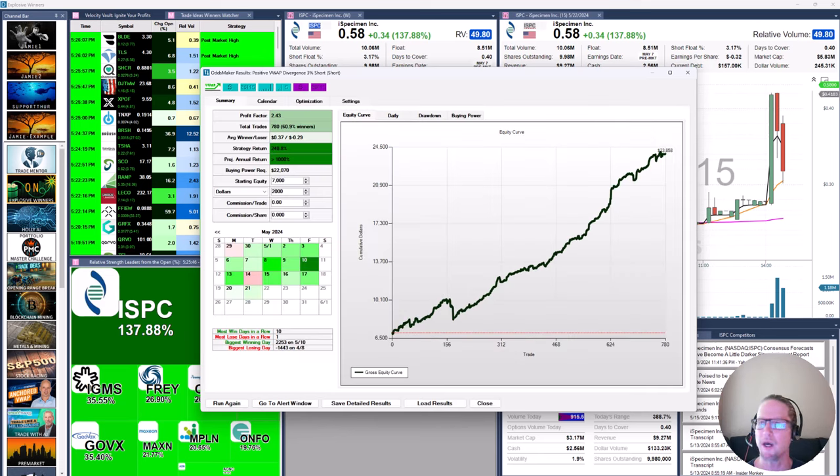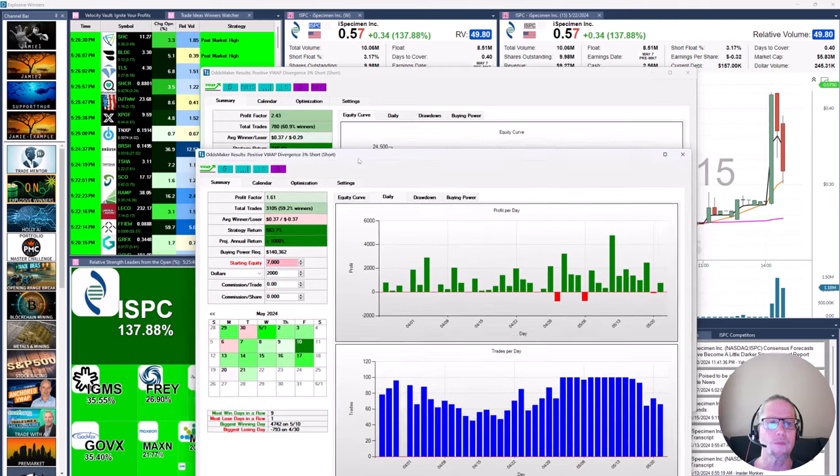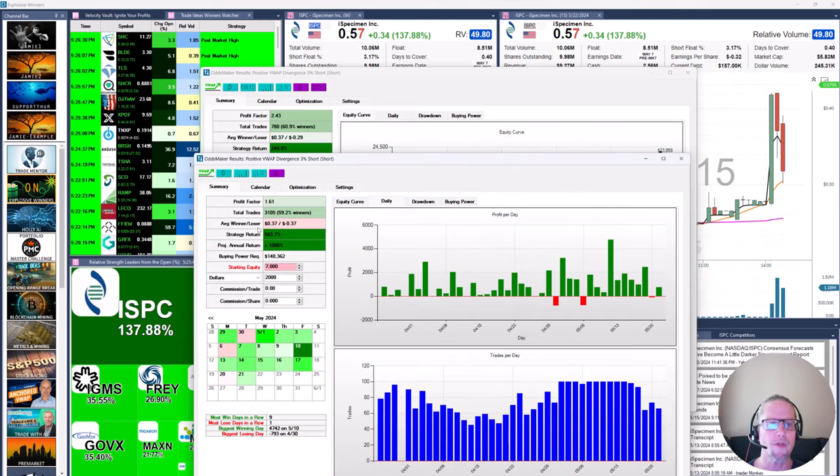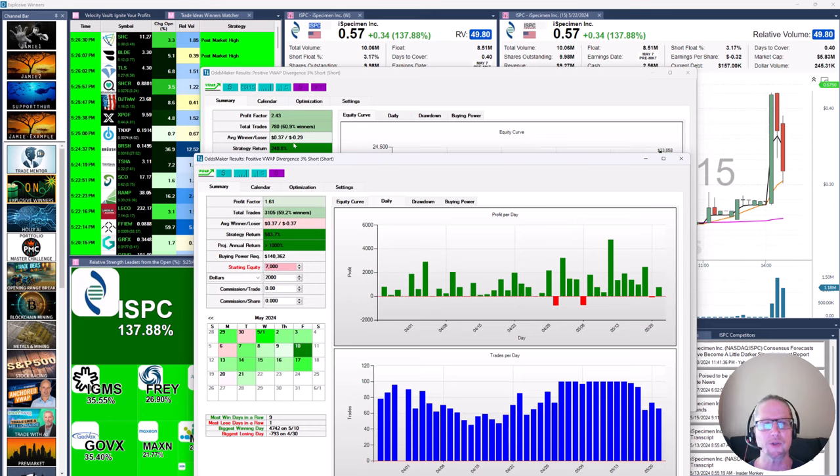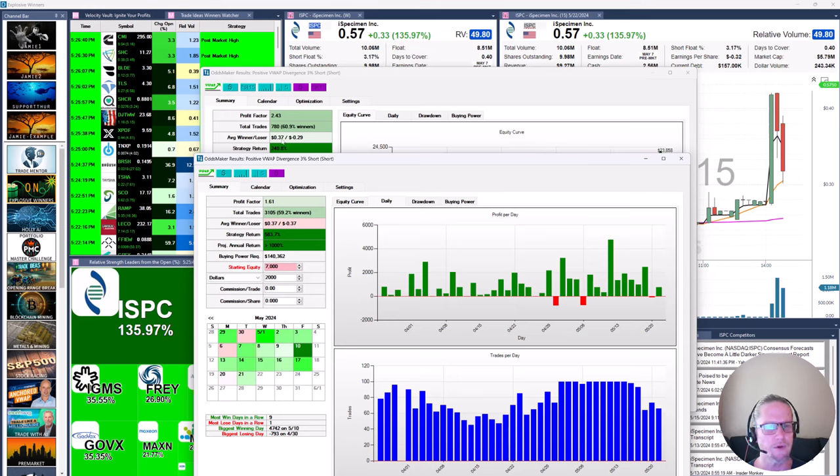And then what we're going to do is rerun the scan and see how that one optimized change impacts it. Okay, and we definitely did some good there. We went from 3,105 trades to 780 while increasing our win percentage and actually creating a spread between average winner and loser. And average winner is larger than average loser. So we're on the right path.